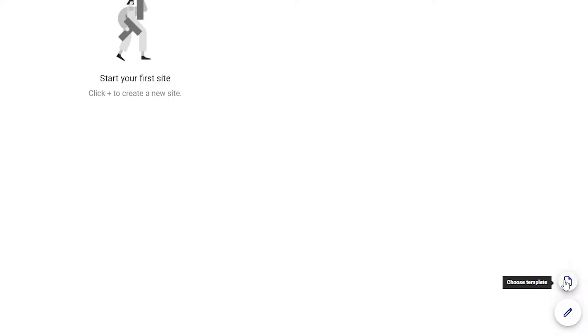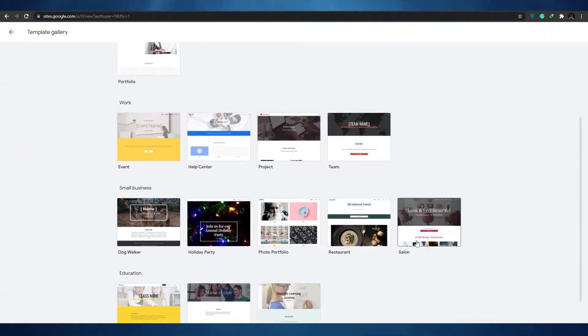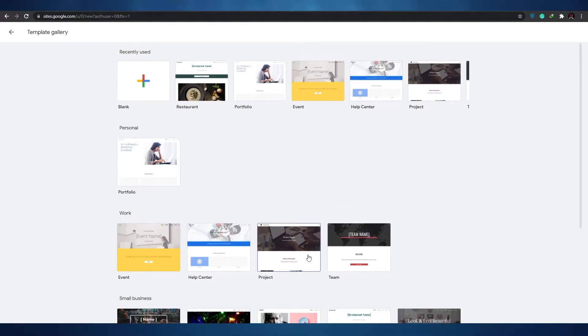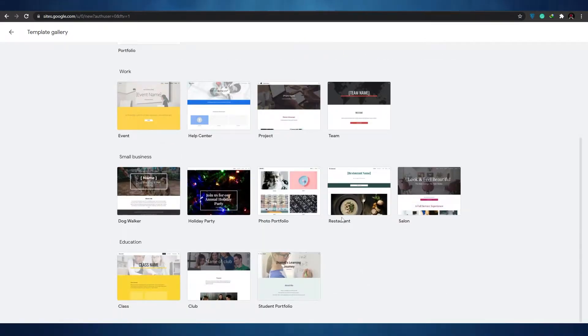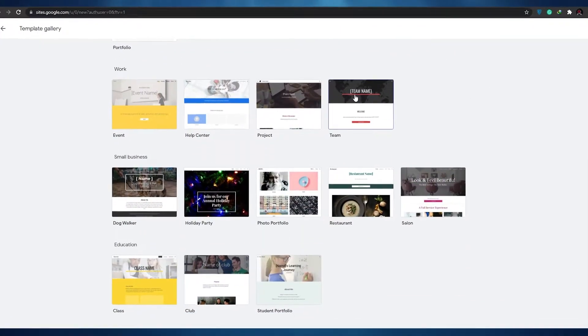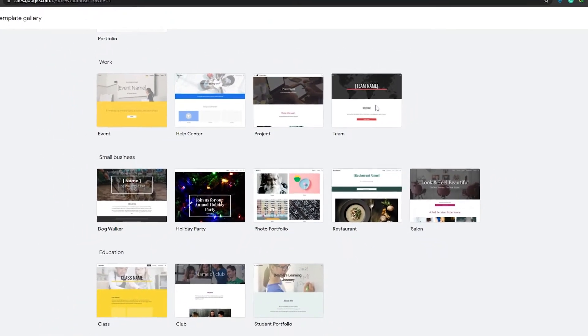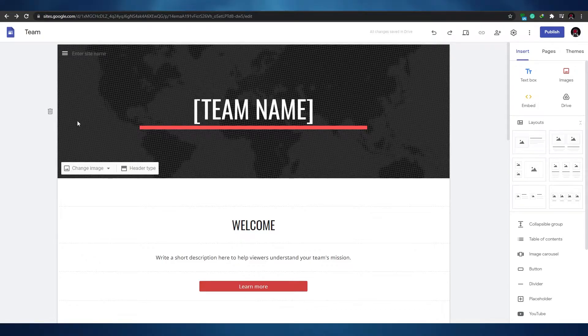Once logged in, click the plus button. It gives you two options: create a new website or choose a template. Click on 'Choose a Template.' You'll see a selection of clean, minimalistic, professional-looking templates to pick from. Let's go ahead and select the one called 'Teams.'